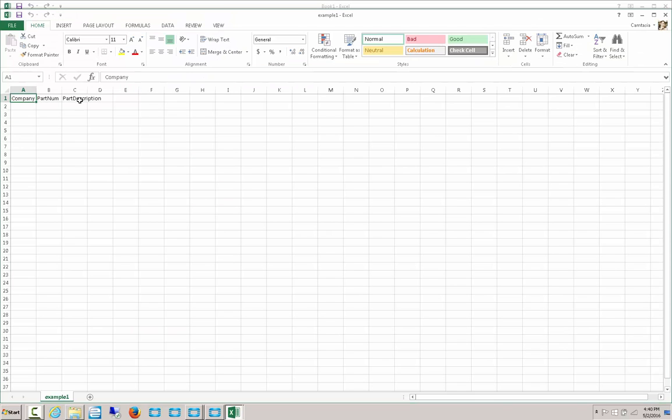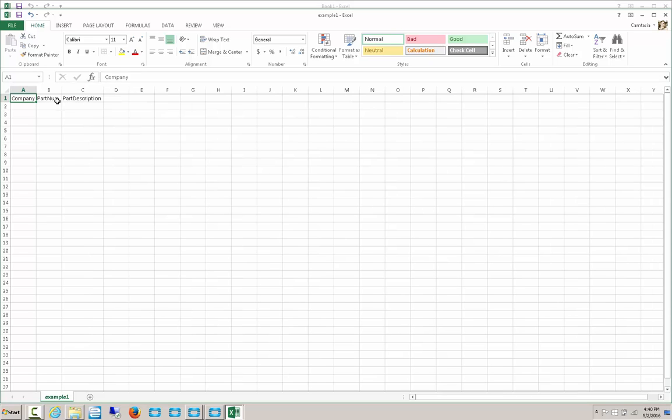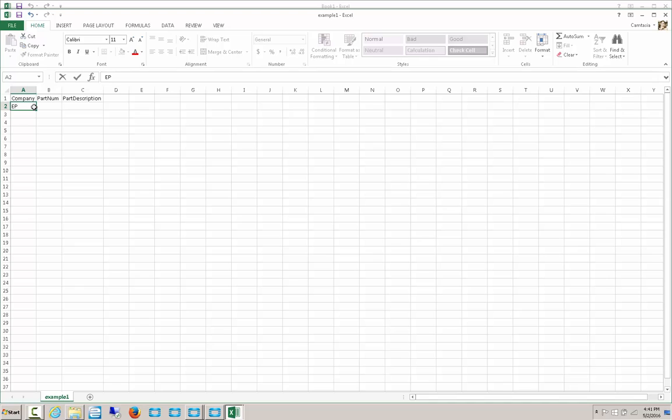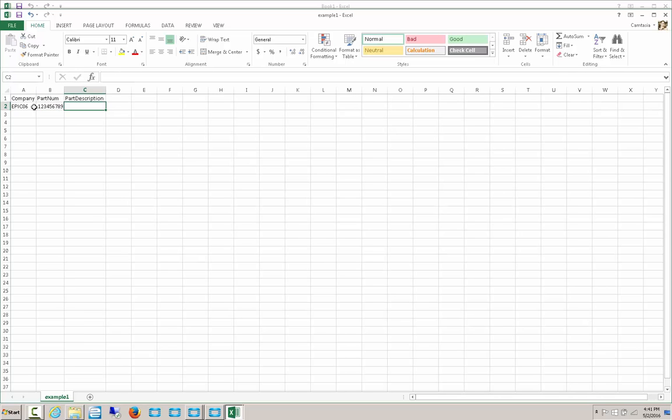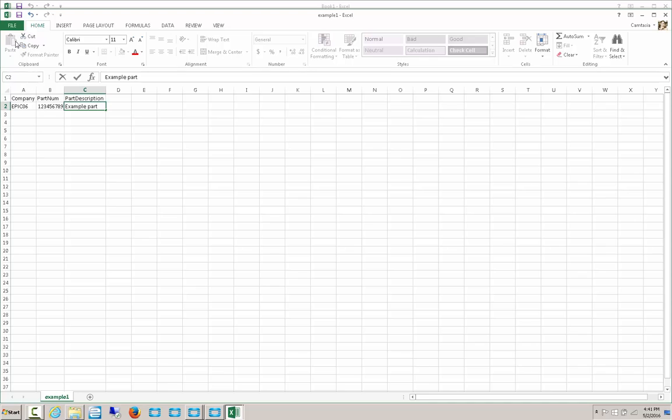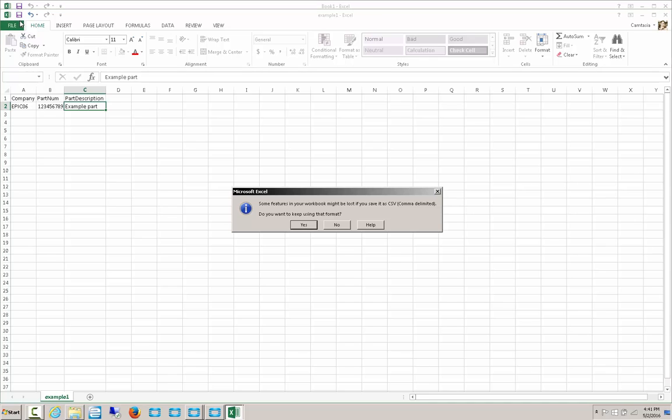In here, we can see that I added these column headers. Now, if I put in some information, such as EPC06, Part Number 123456789. Again, super amazing, but it'll get the job done. And Example Part. Now, we can save it. And it says it is being saved as a CSV format.